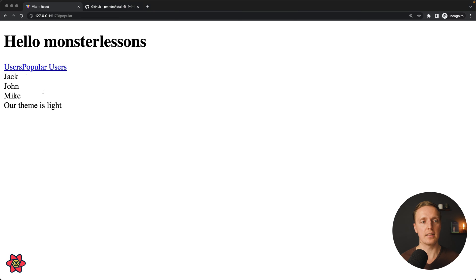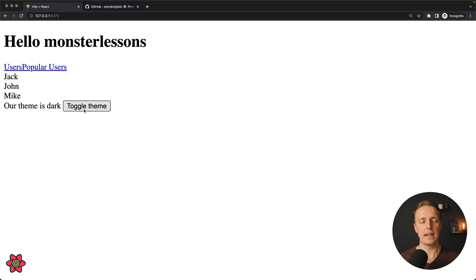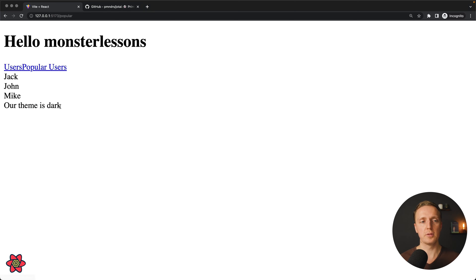Checking the logic in the browser: the theme is light. Jumping inside users we see our new toggle theme button. Clicking it, the component re-renders, and inside popular users it is also changed — confirming the global state update works across routes.